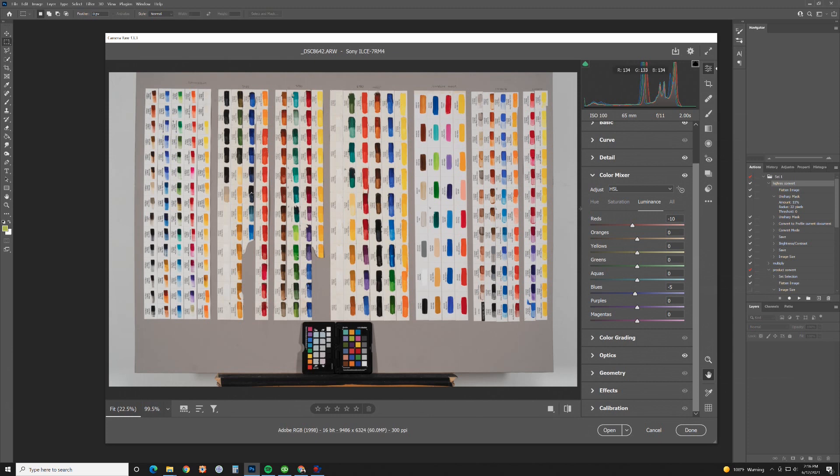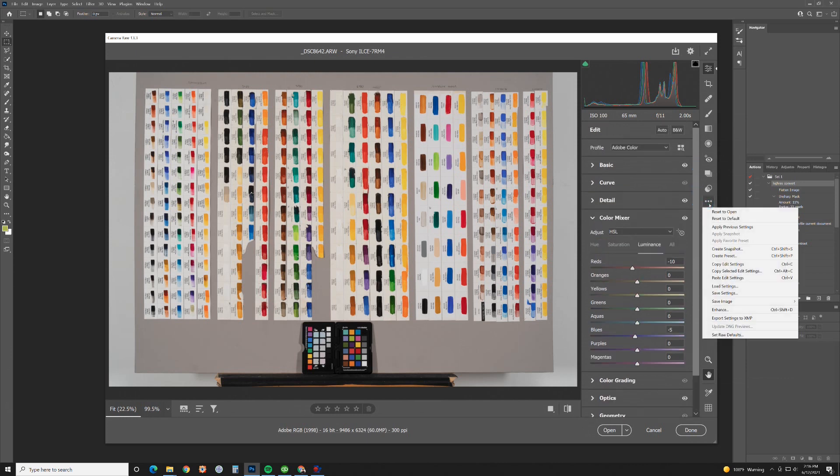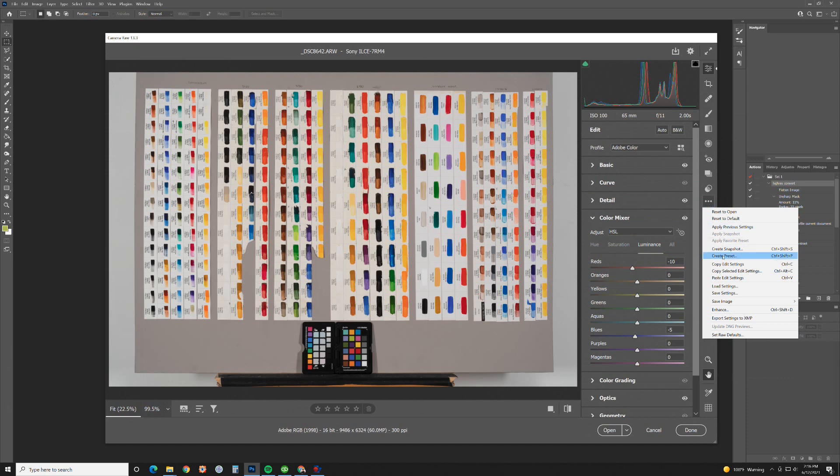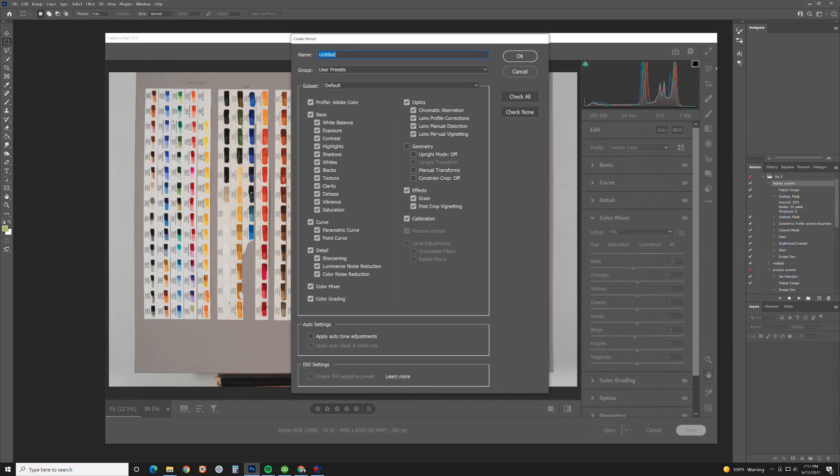From this point I'm going to go to this tab here, More Image Settings, and go to Create Preset. I'm going to leave geometry unchecked because I don't want that to be checked. Everything else in here checked.